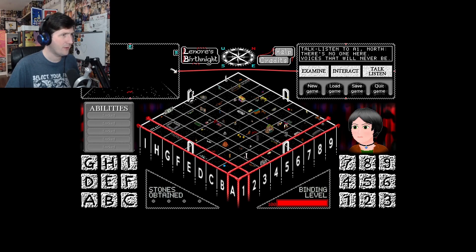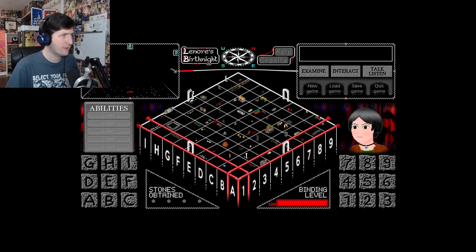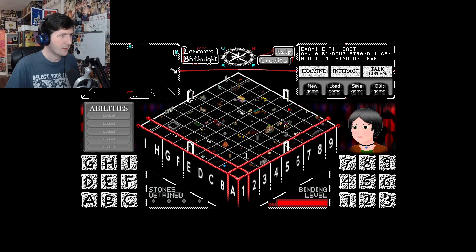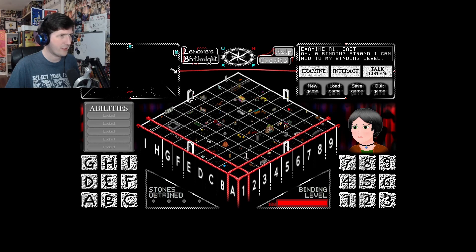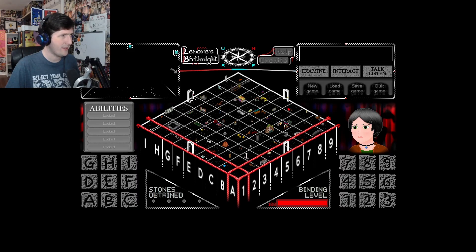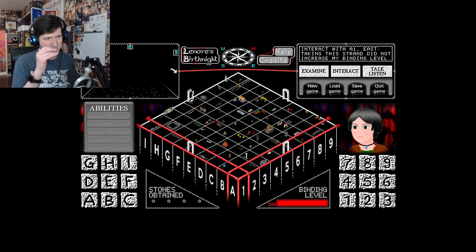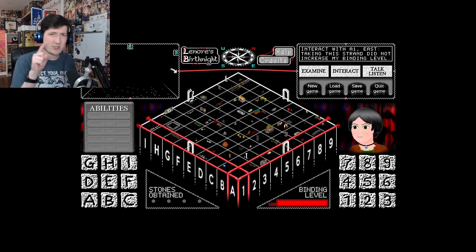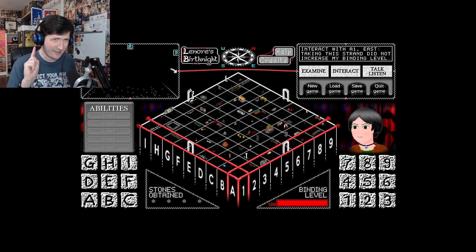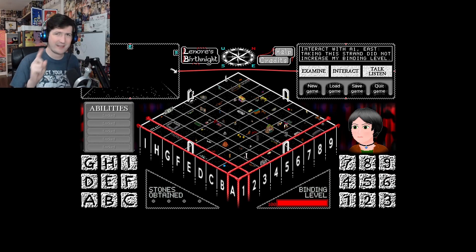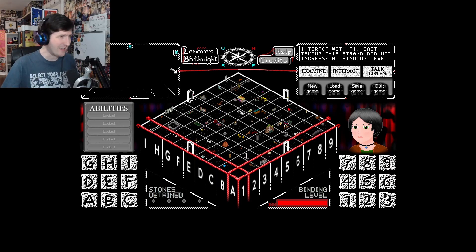We can turn. We can do this. Hello. A binding strand I can add to my binding level. Oh, well, it's already maximum, isn't it? That's probably handy to keep that and maybe go back there if you need it.